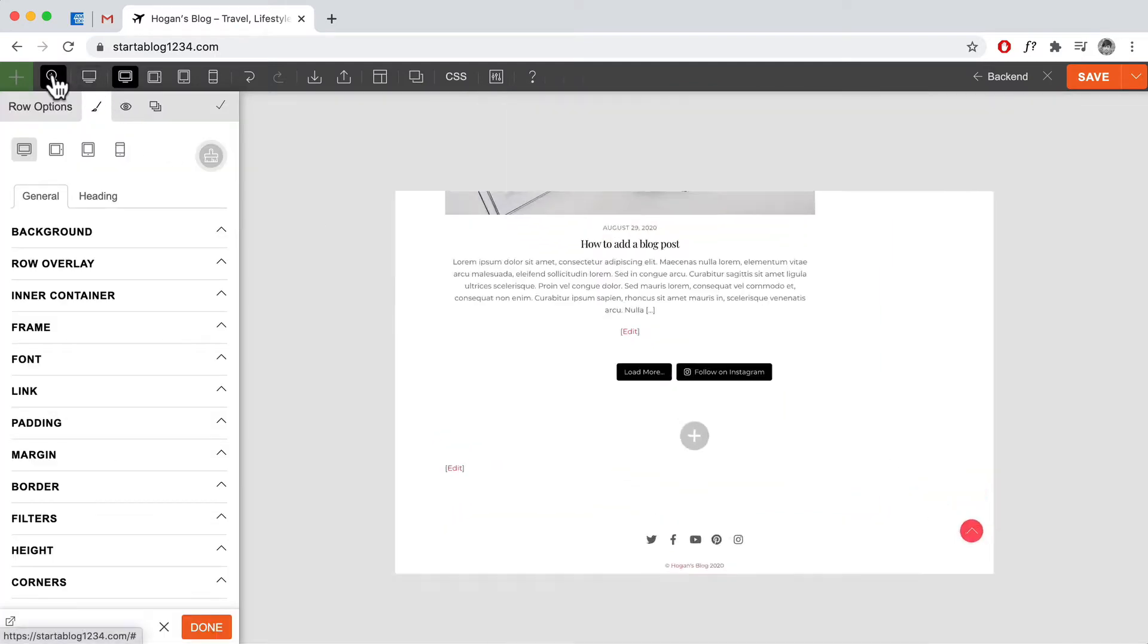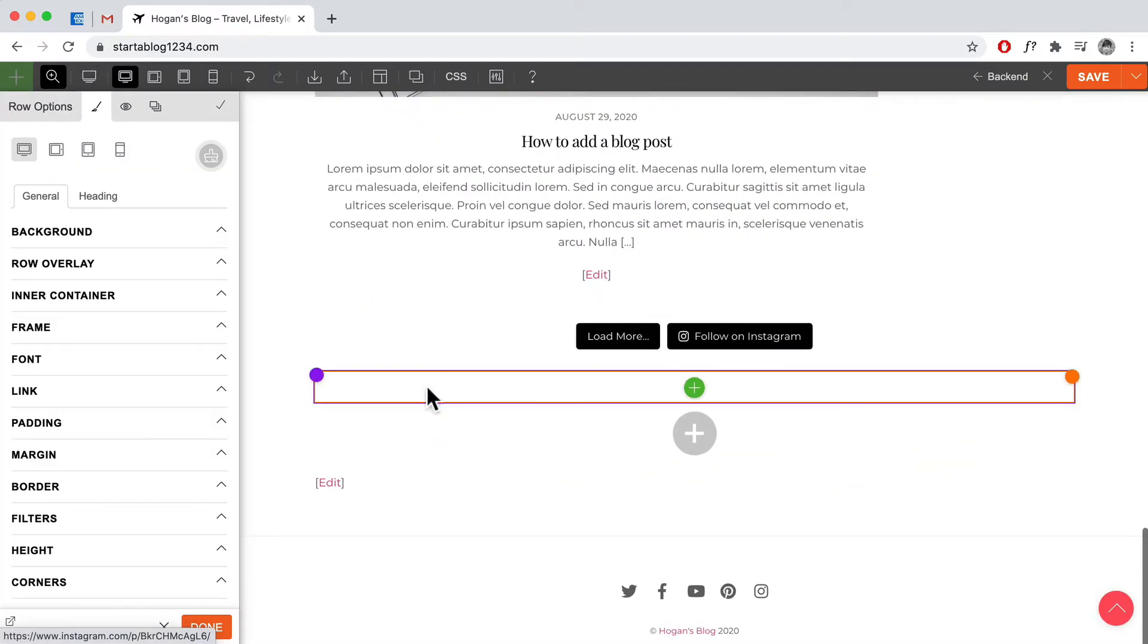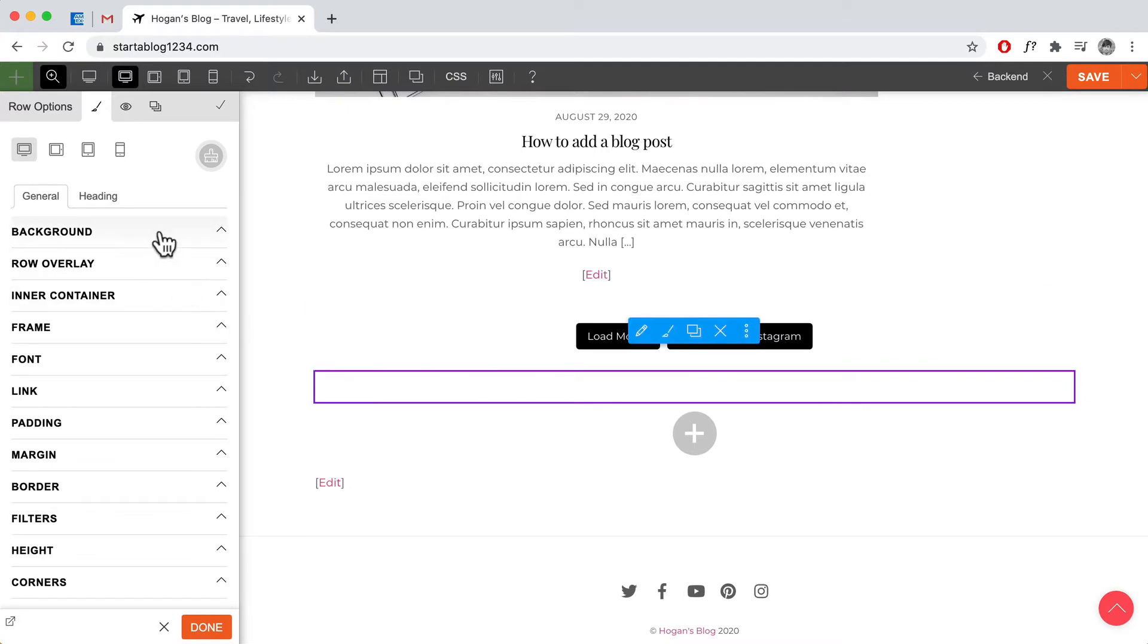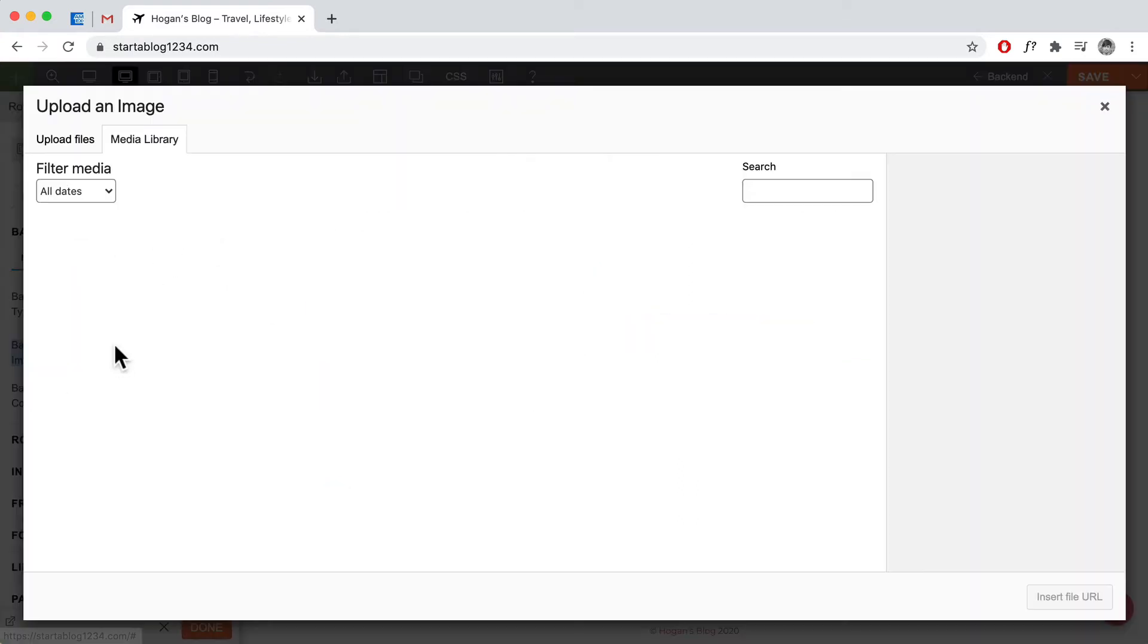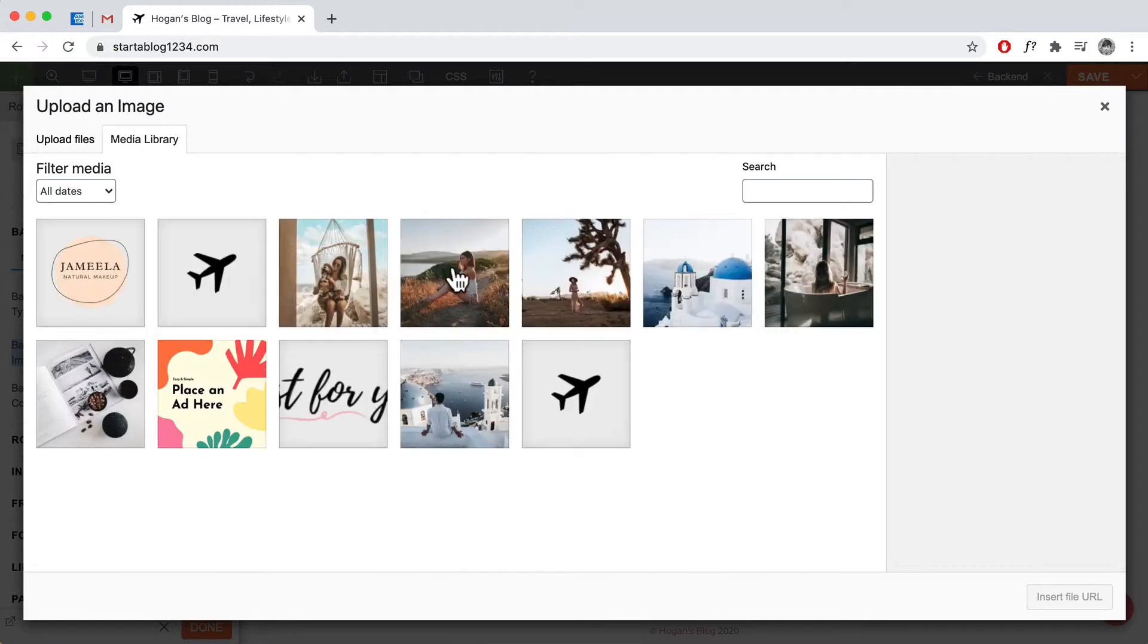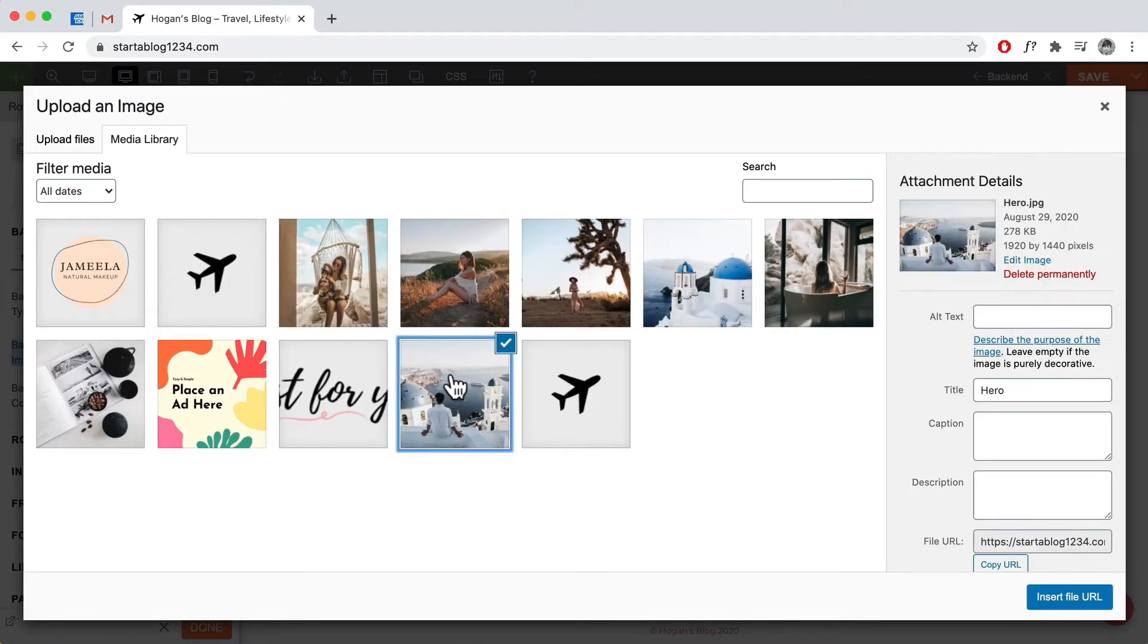Let's just zoom back in a little bit and what we could do is click on the background and background image, and then we can look for an image that you want to put on your background. For example, this one.